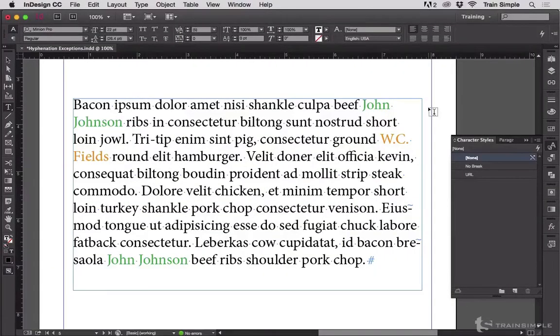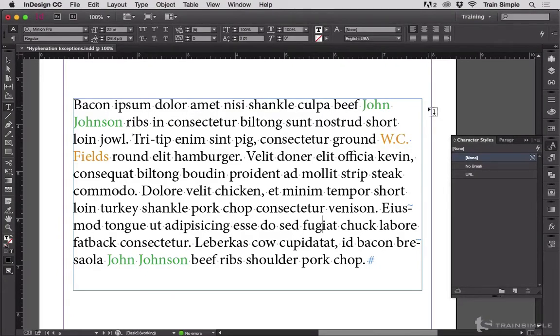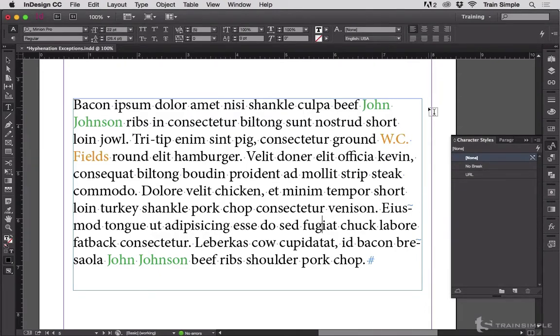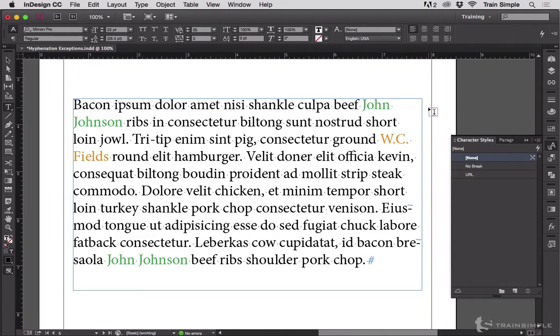Manually applying a no break character style once in a while is fine, but if you have a long document riddled with proper names or phrases that you want to be exempt from hyphenation or being broken up across lines, then you've got to get a little more automated in your no break application.